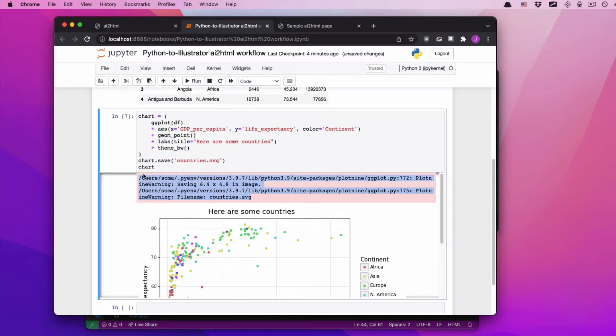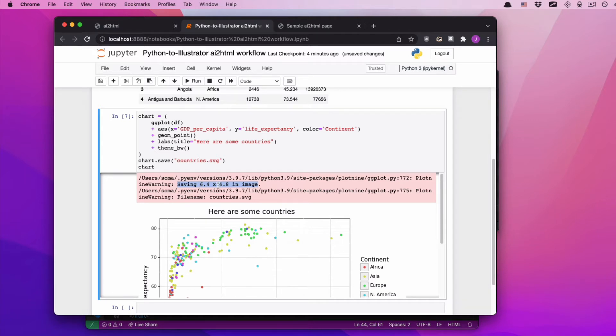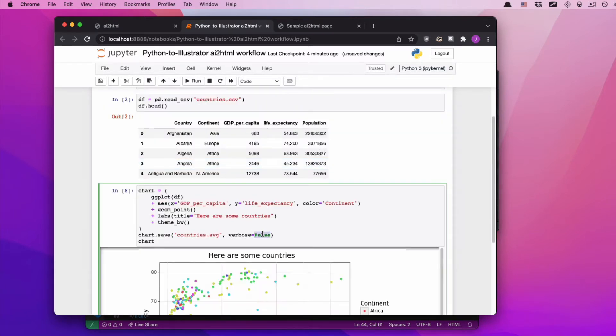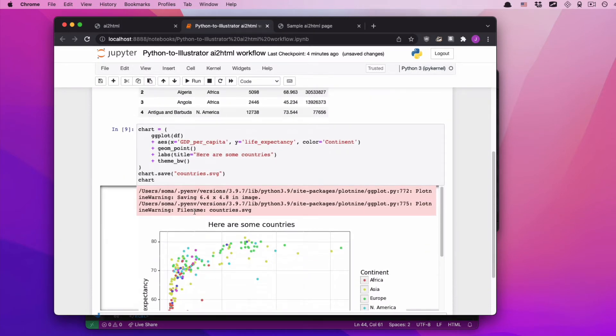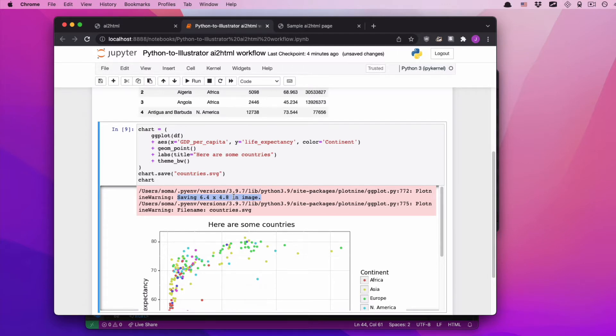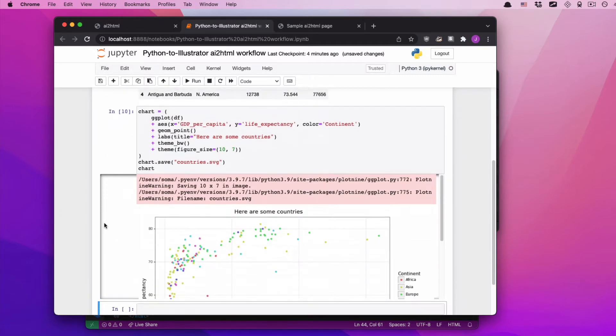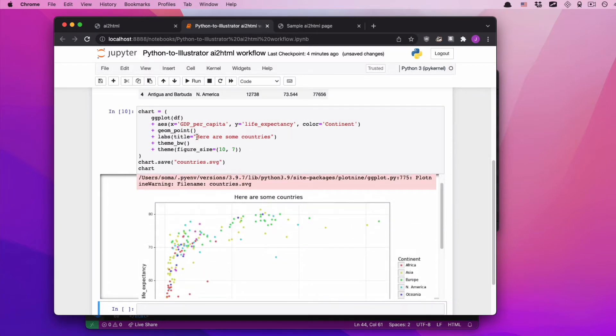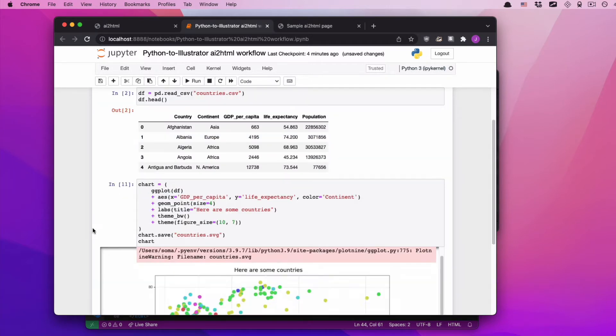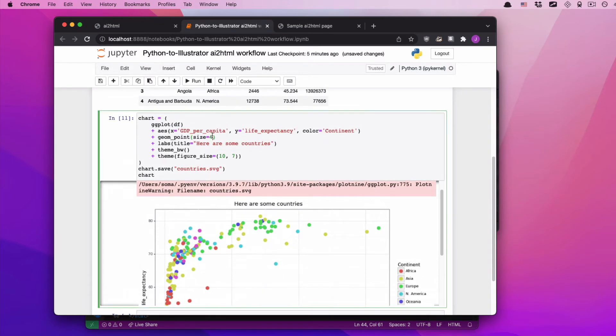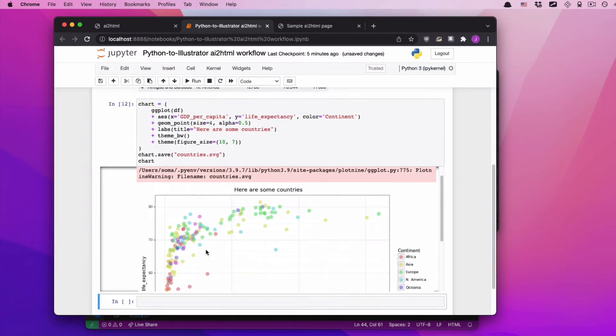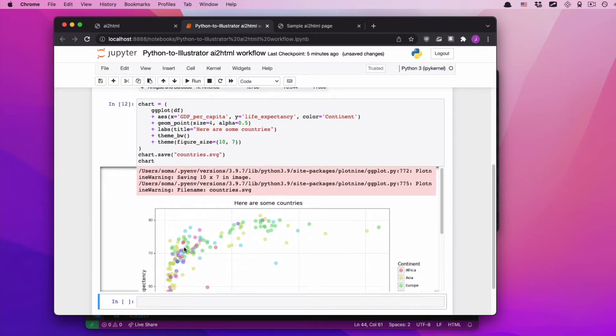I kind of want confirmation of what chart looks like, so I'm going to type it again. Run it again. There are a few warnings here, but they're nothing really to worry about. This is just Plot 9 talking to us, saying we saved this as a 6.4 inch by 4.8 inch image. I want the image to be a little bit bigger, so I'm going to add a figure size onto this. Make it maybe 10 inches across, 7 inches tall. Maybe I'll make these dots a little bit bigger. Add a little transparency. And there we go, this is our graphic.